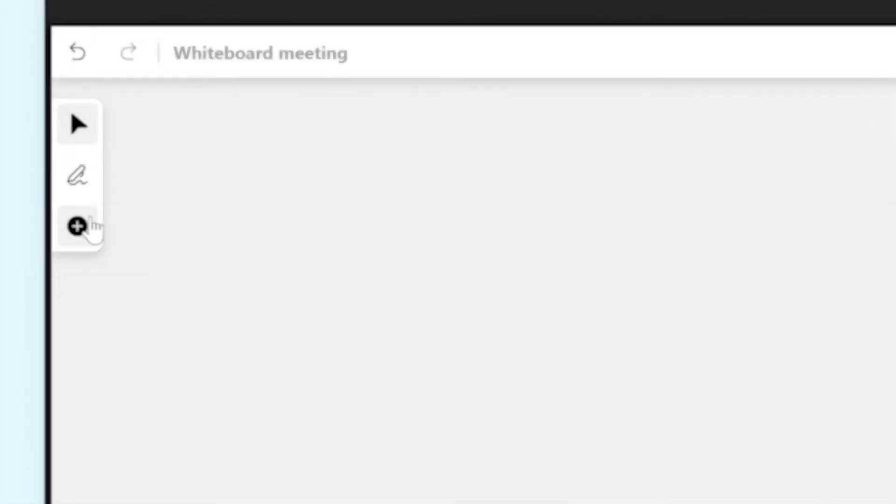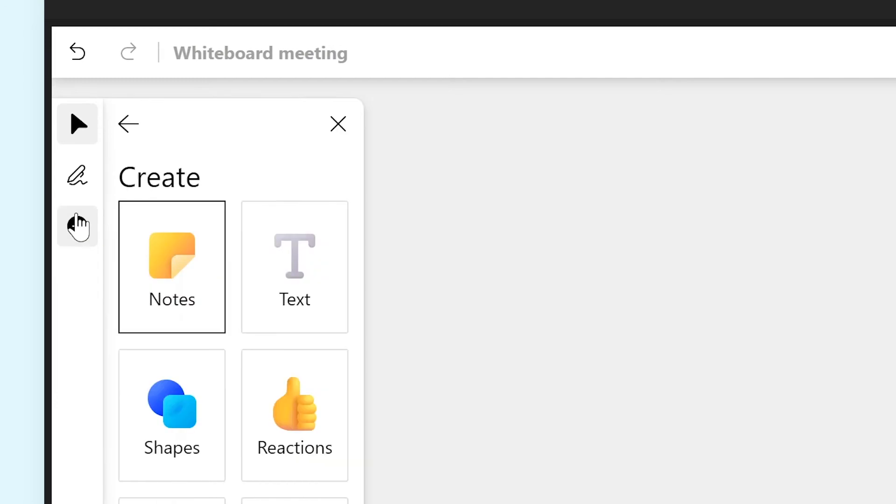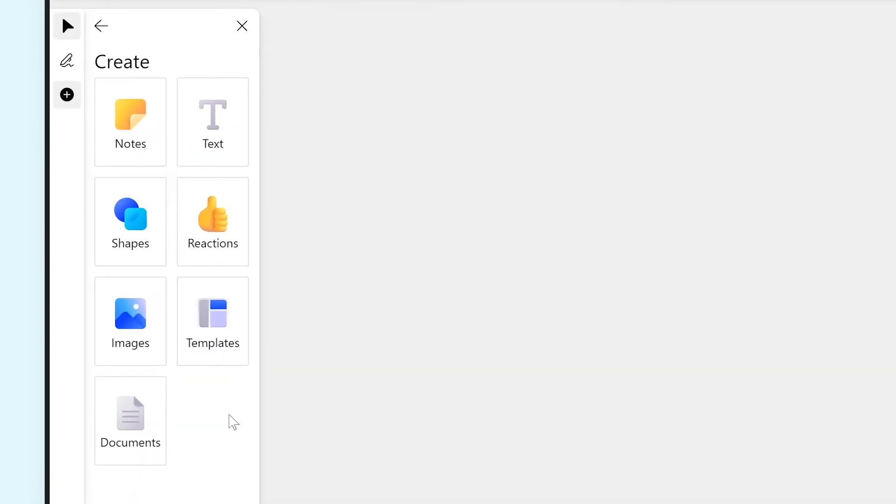Now, let's have a look at the Create button. From here, you can add many things to your whiteboard that are really useful.